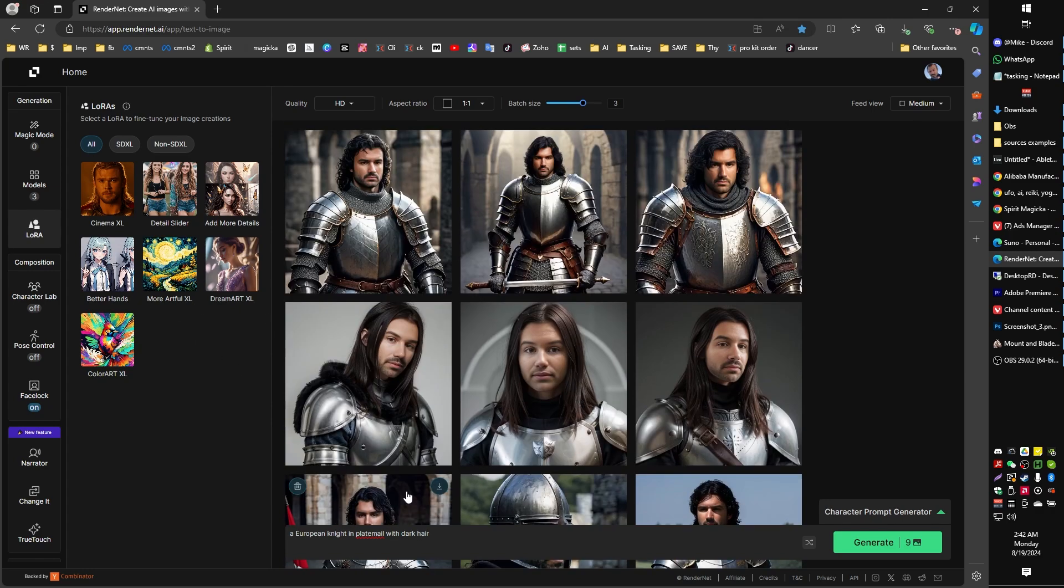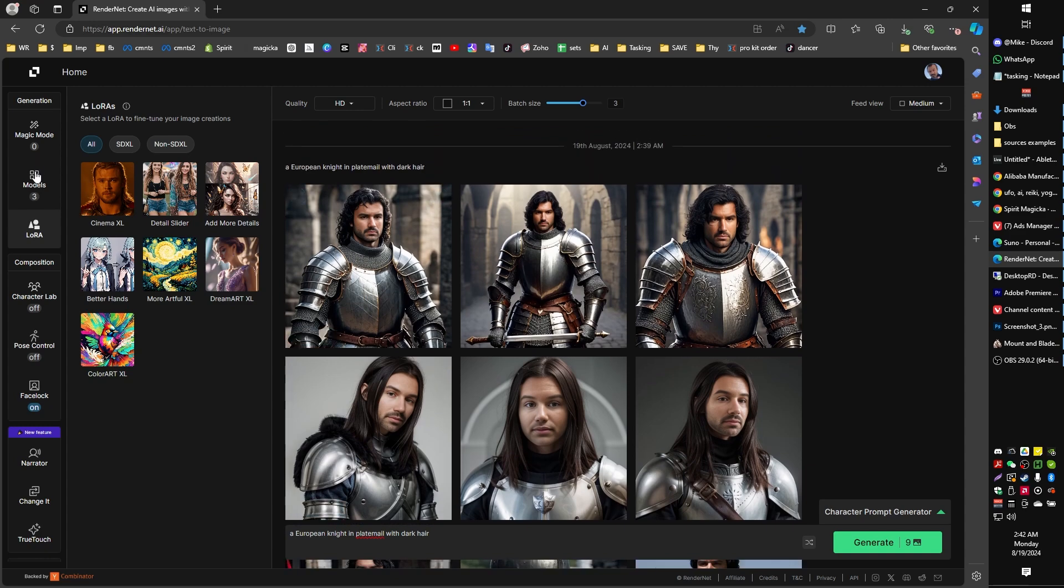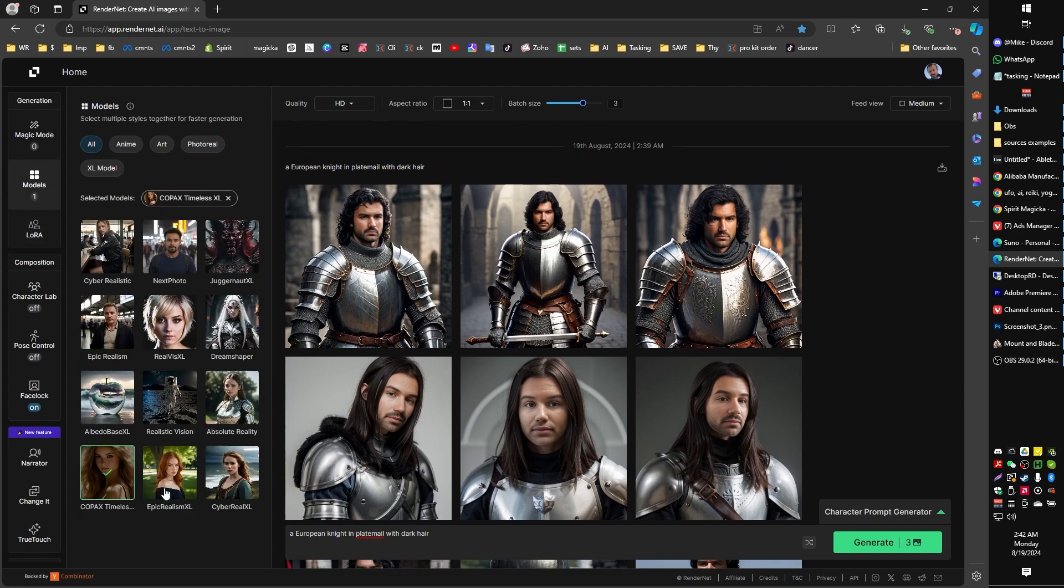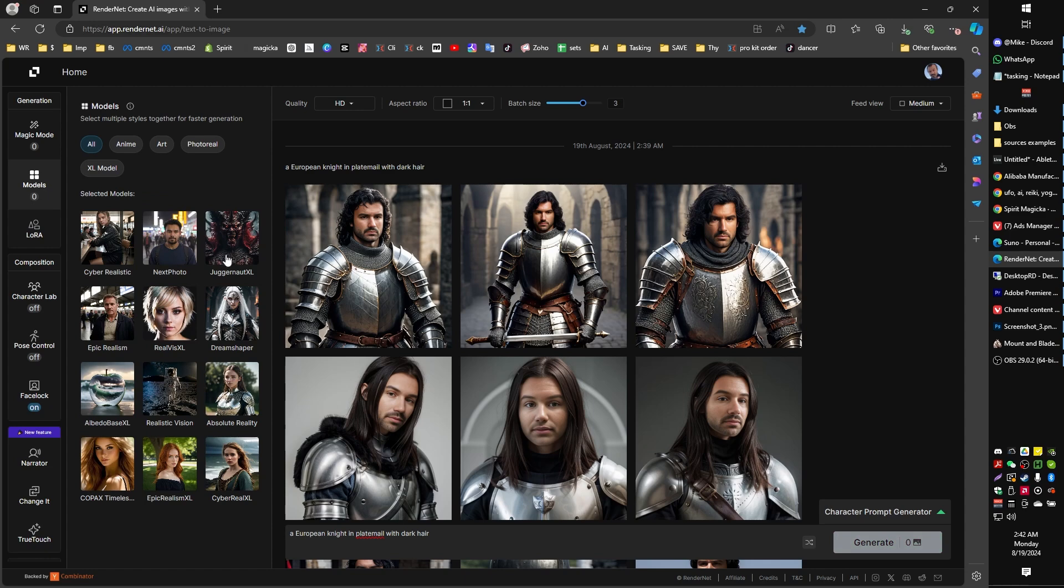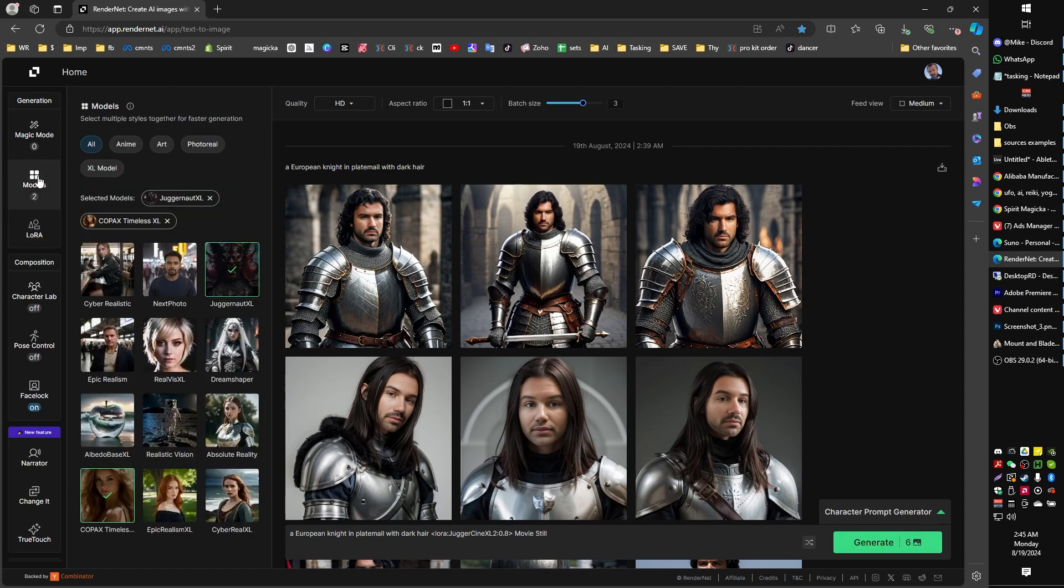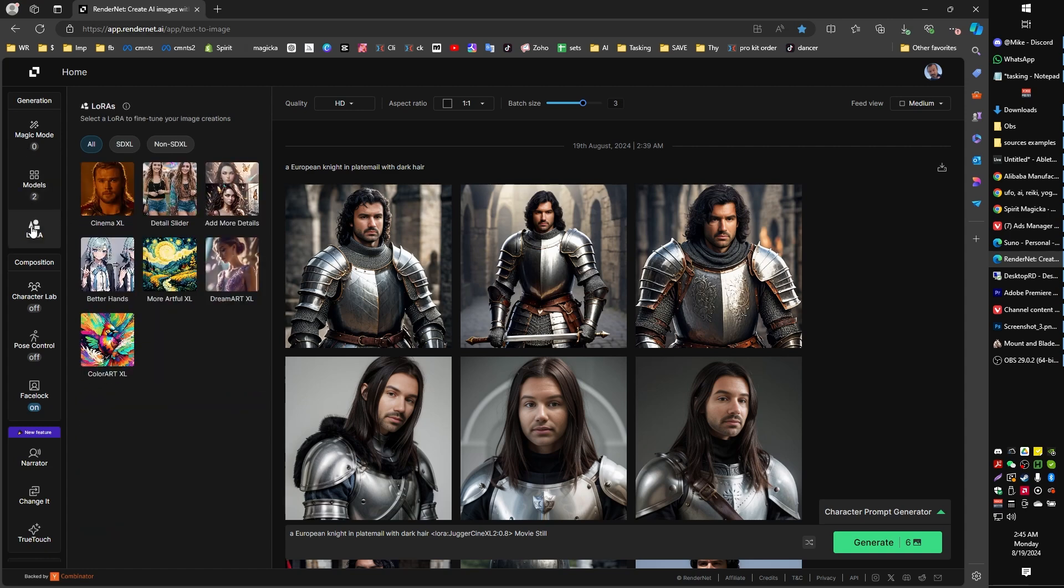Now let me show you what I like to use in order to get kind of results that I think are pretty nice, accurate-looking results. So what I like to set is under the models, I like to set either Juggernaut or Kobach's Timeless XL. I've gotten good results out of both of those. But then I like to combine it with LORA, which is Cinema XL here. So let's go ahead and generate.